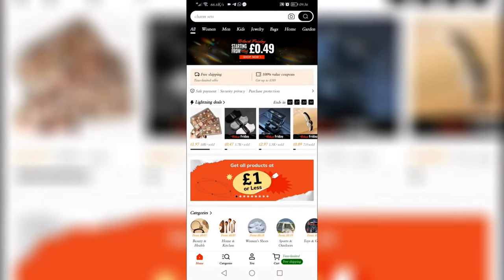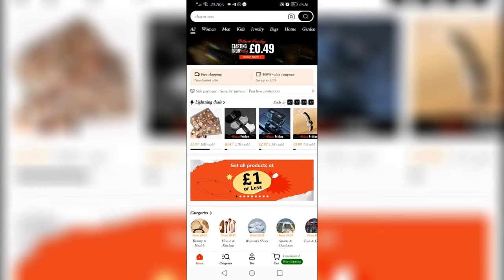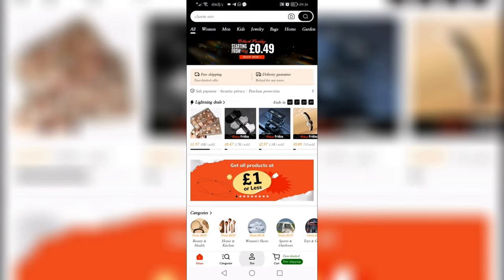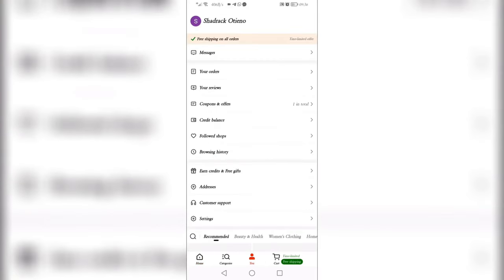Once you are in, at the bottom you will see the 'You' category — click on it. Then search for 'Earn Credit and Free Gift' and tap on it.